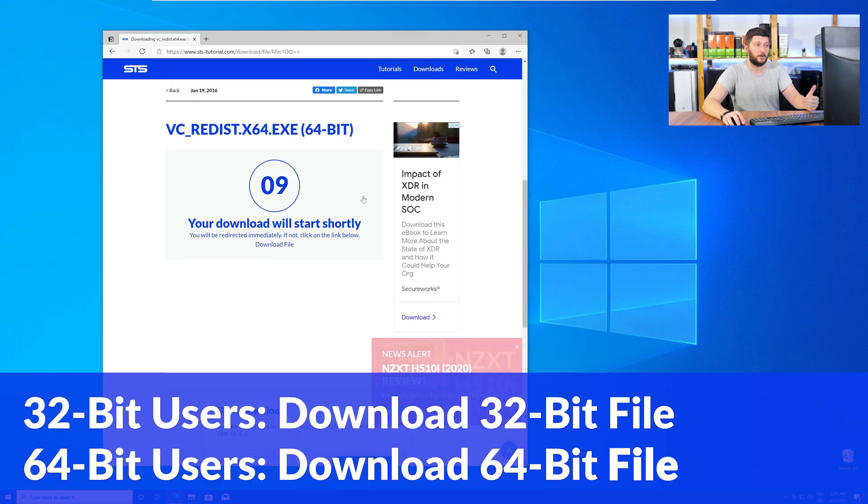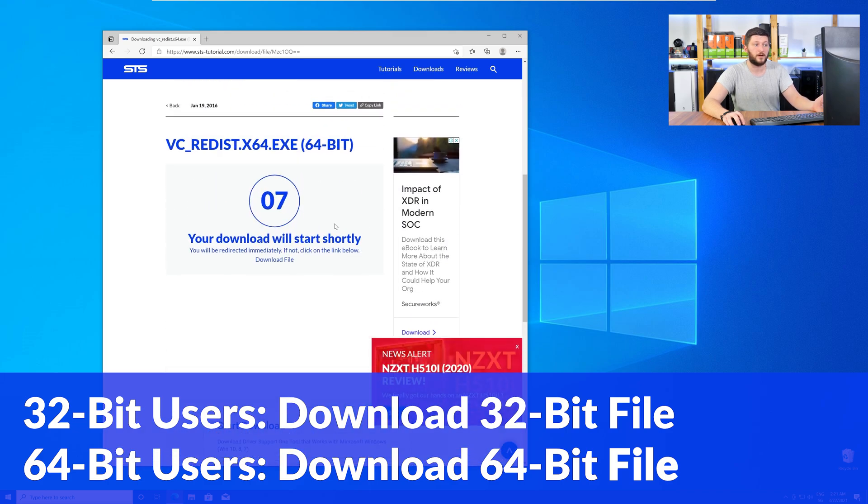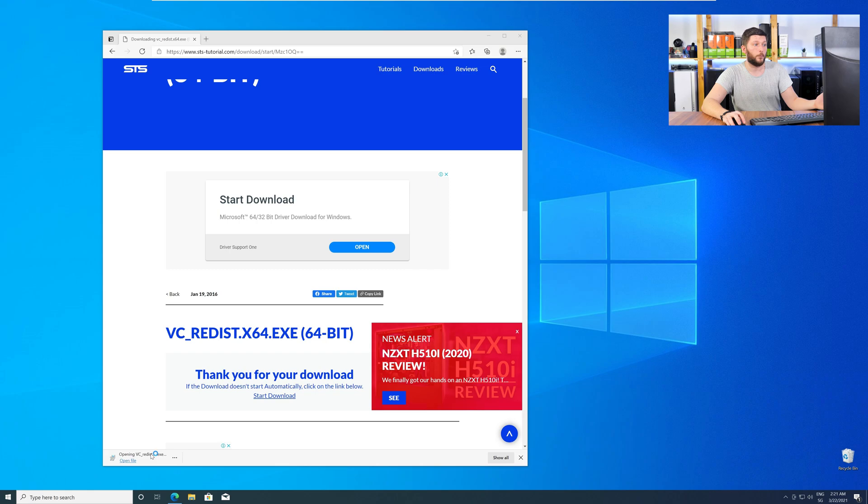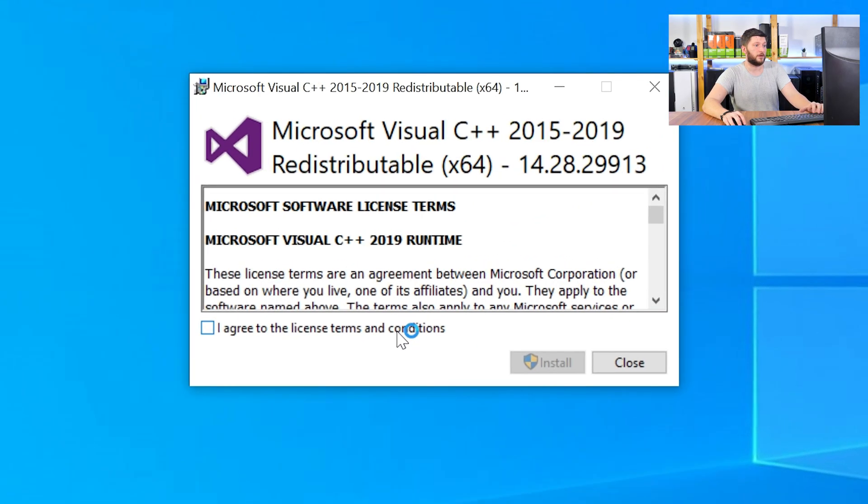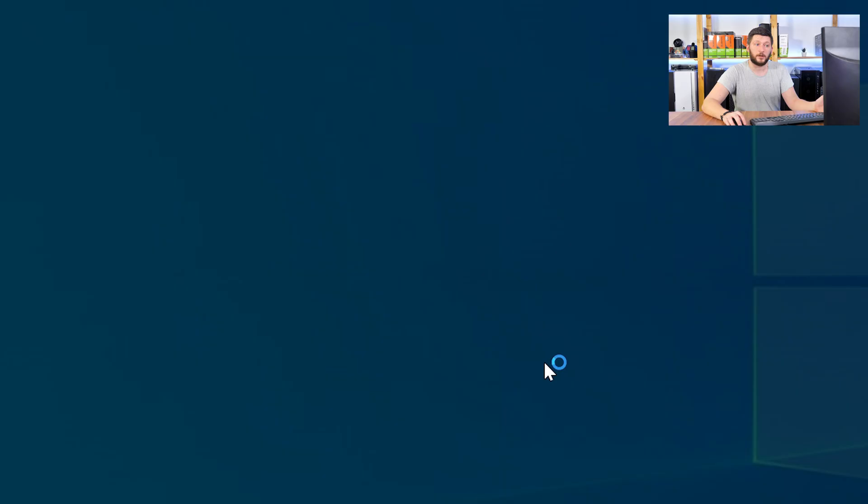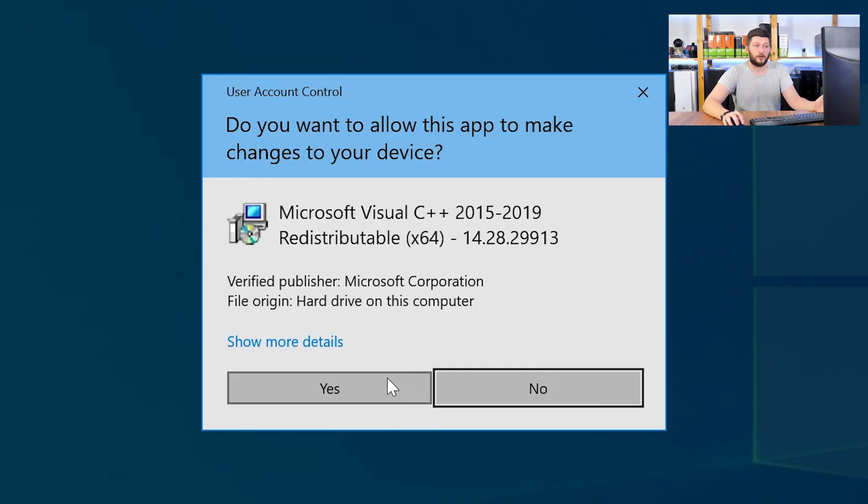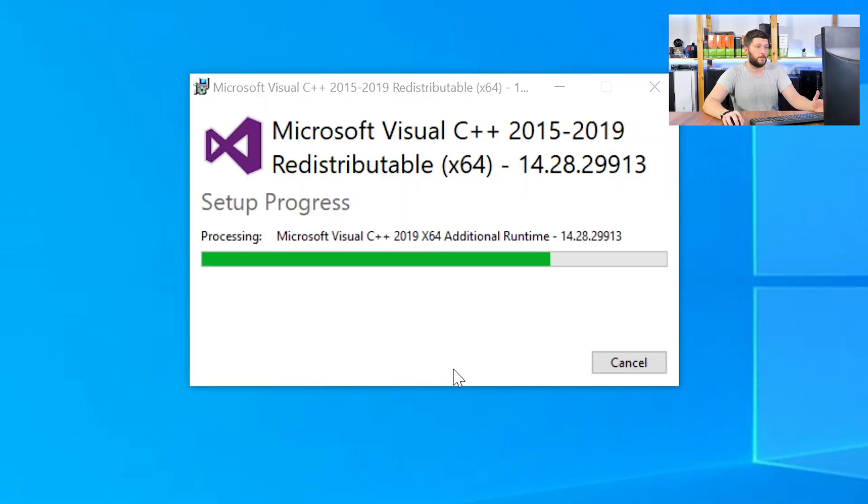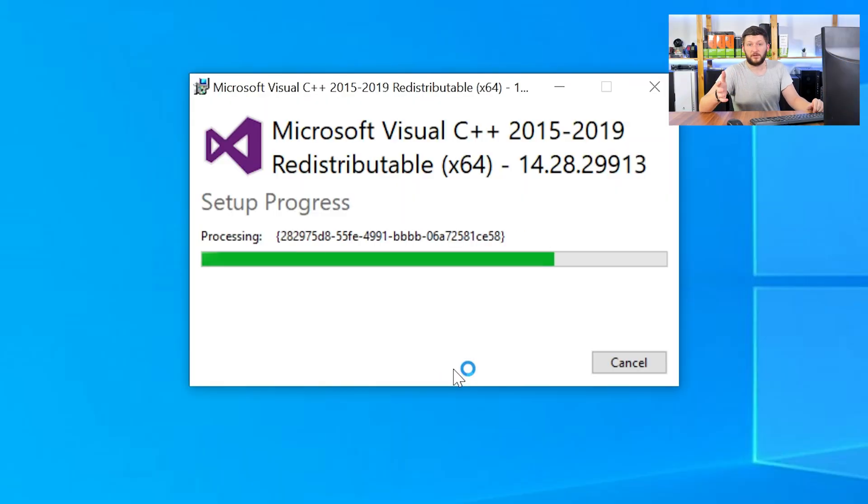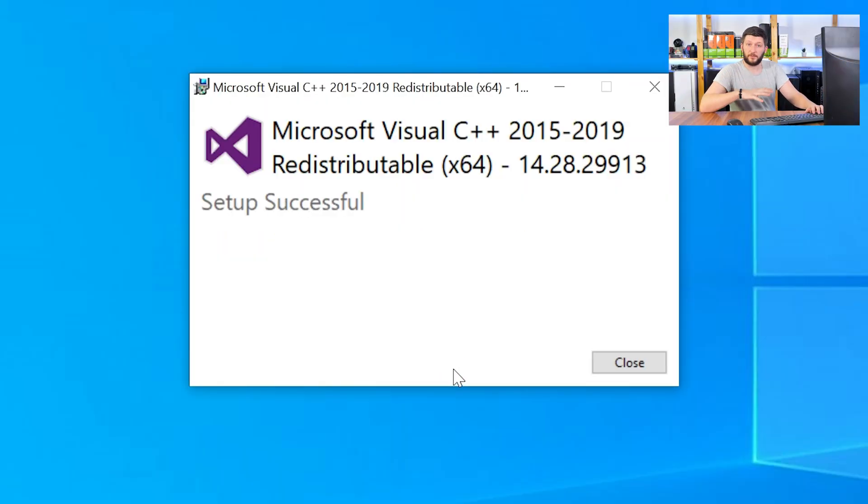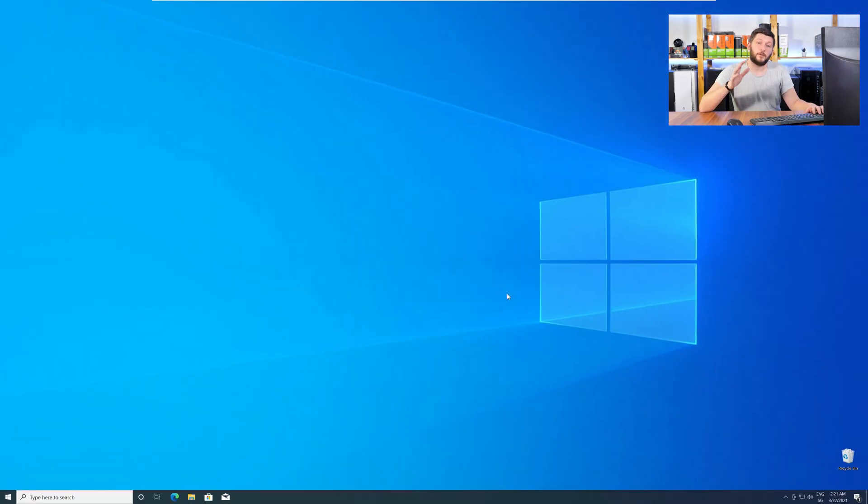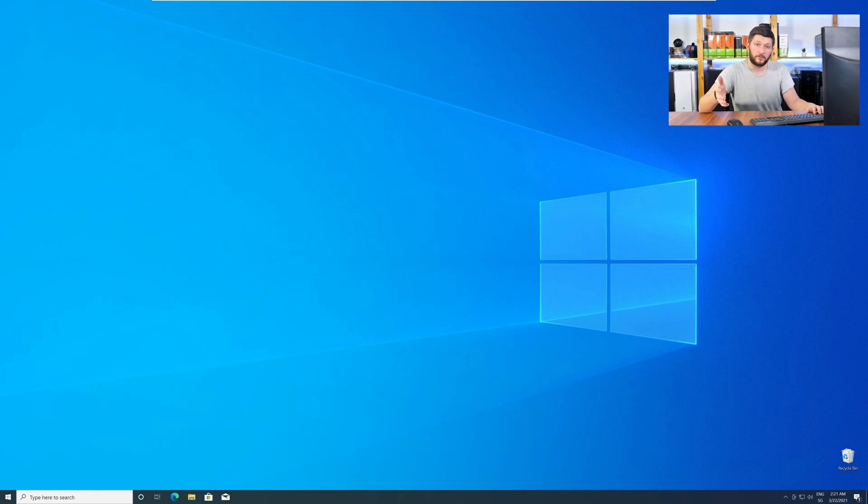For 32-bit users, the 32-bit file, and 64-bit users, the 64-bit file. Once downloaded, open the installer, check the mark next to I agree, click on install, and wait until the installation is finished. Once everything is done, just like before, restart your PC, and your program should finally start up, and you can use whatever you wanted to use.